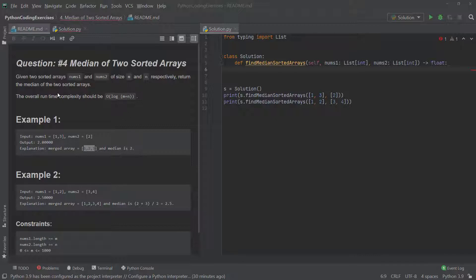The question — Median of Two Sorted Arrays — is: given two sorted arrays nums1 and nums2 of size m and n respectively, return the median of the two sorted arrays. We need to combine two lists and find the exact middle. If there's an odd number of elements, the exact middle number is the median. If the count is even, we find the two middle numbers and divide by two.